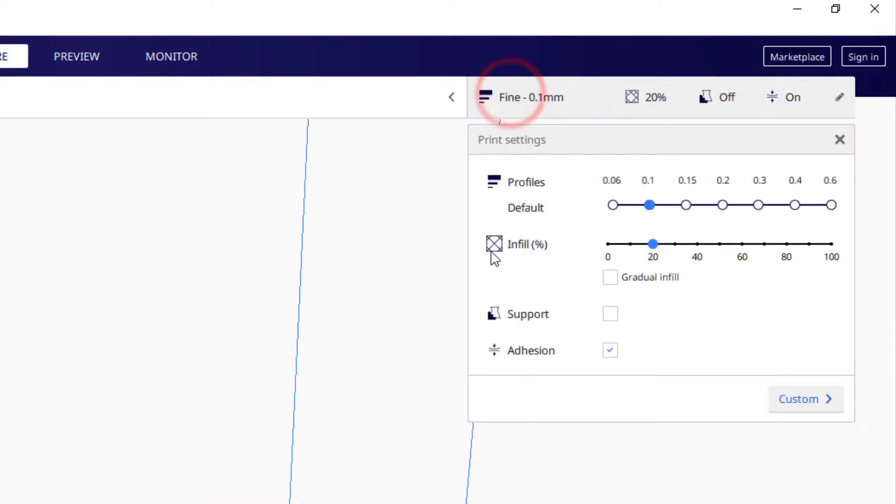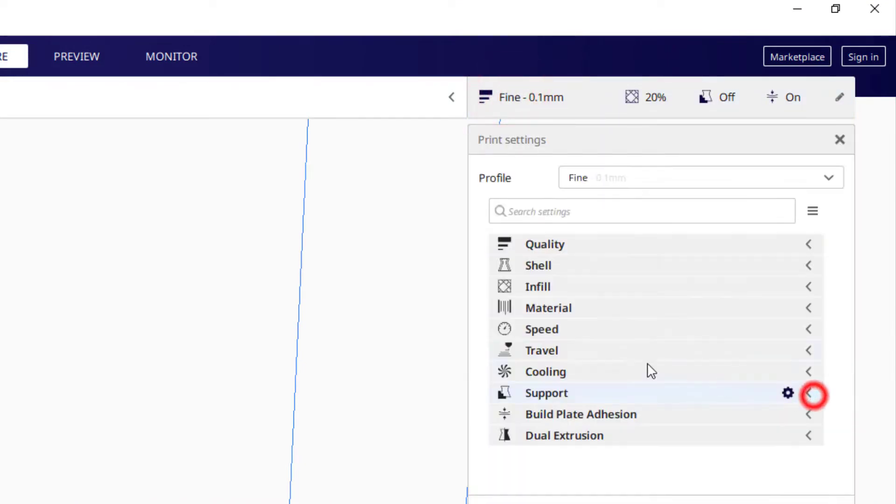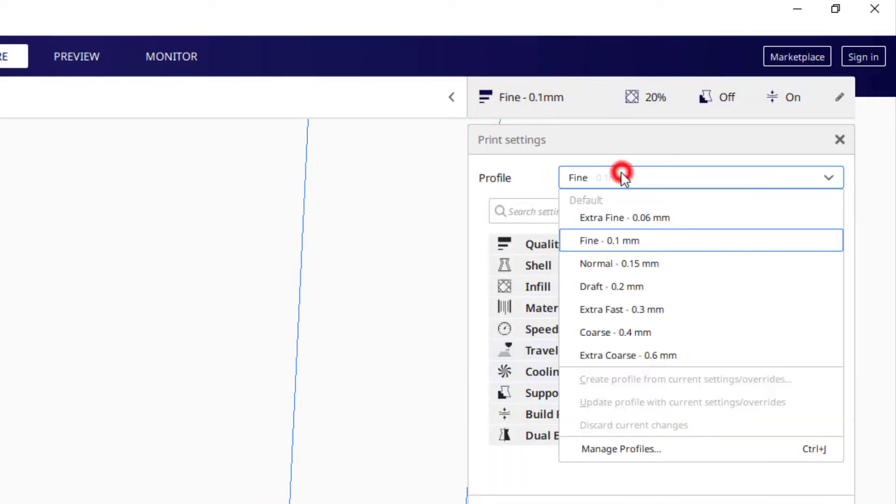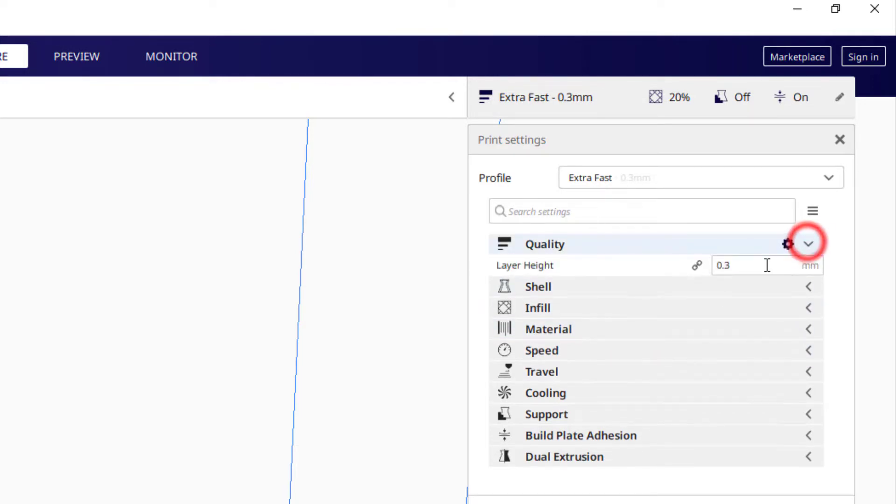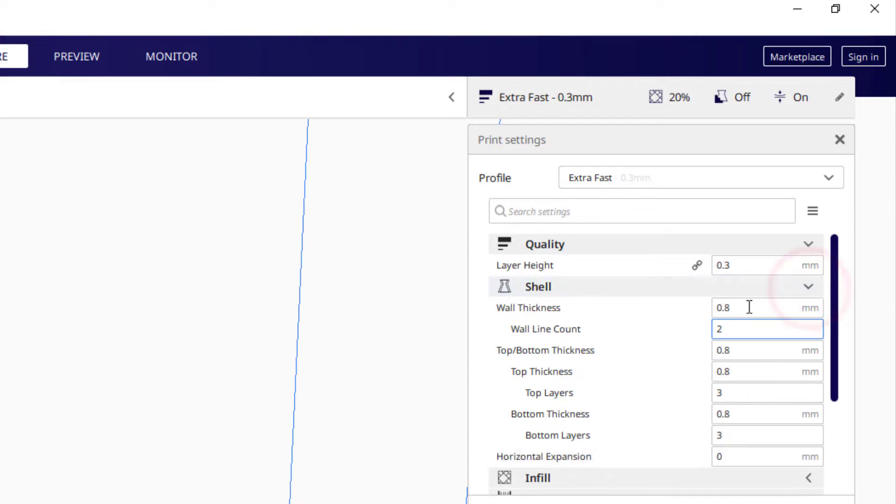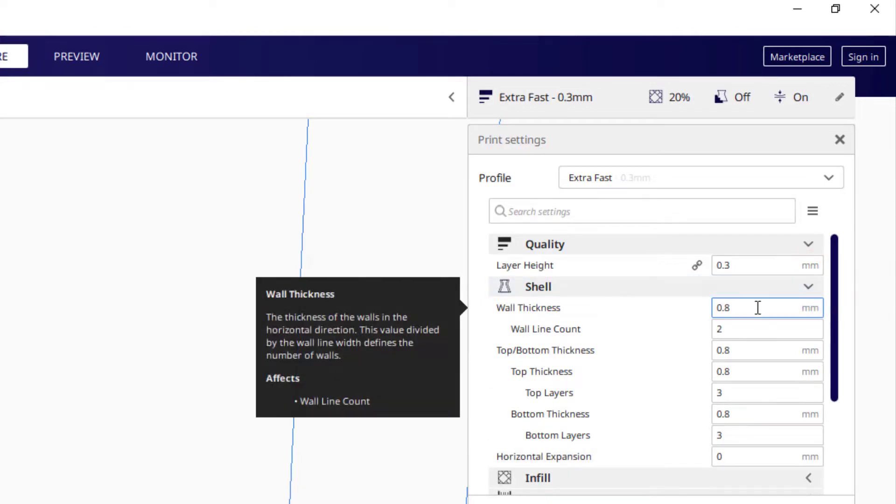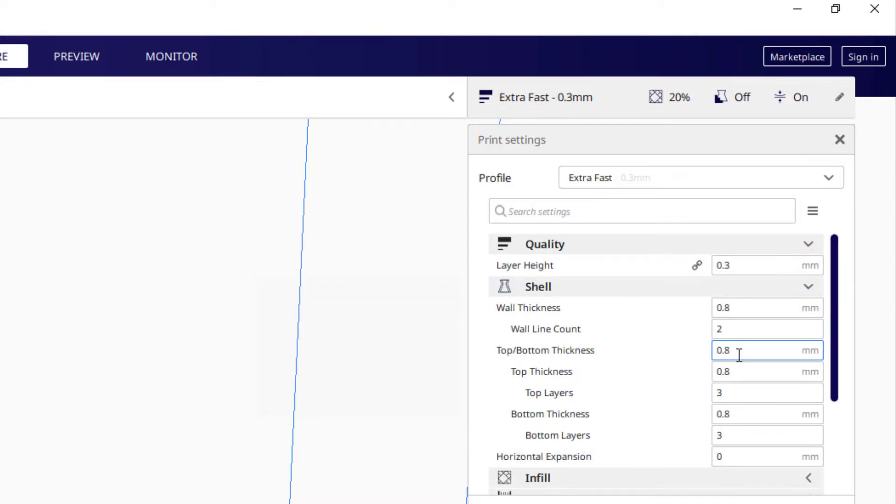As I mentioned the other day, I like to use custom settings. I'm going to switch to the 0.3 millimeter for extra fast. I like to double check that it has the 0.3 settings. I like the shell to be 0.8, 0.8, 0.8.